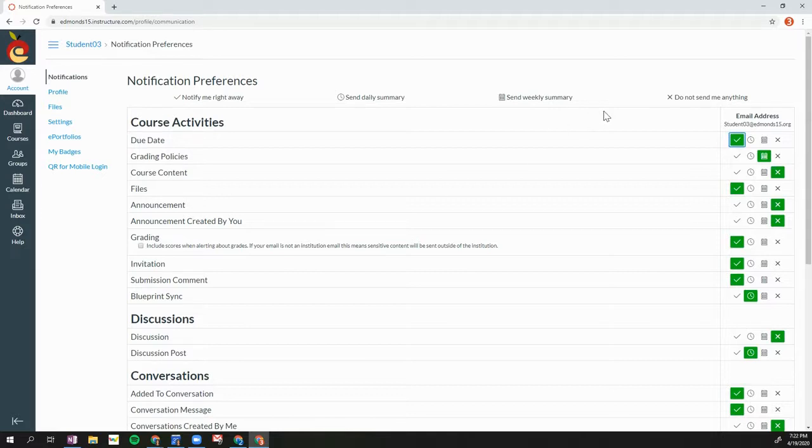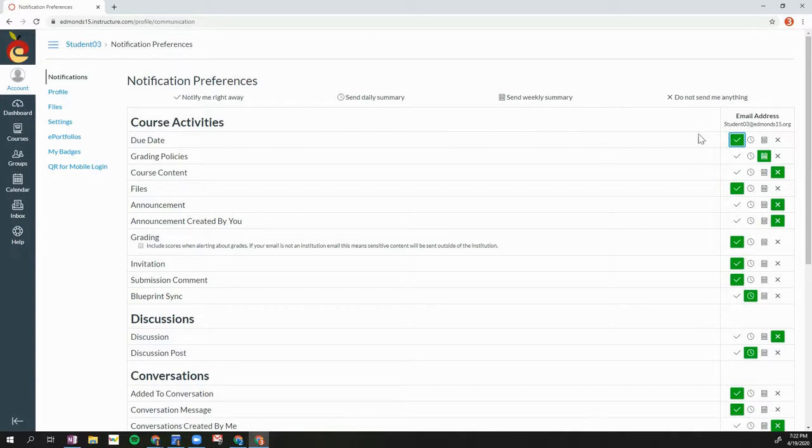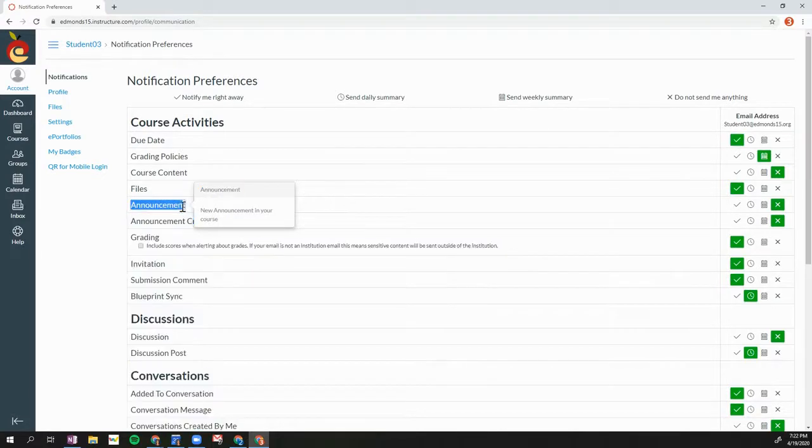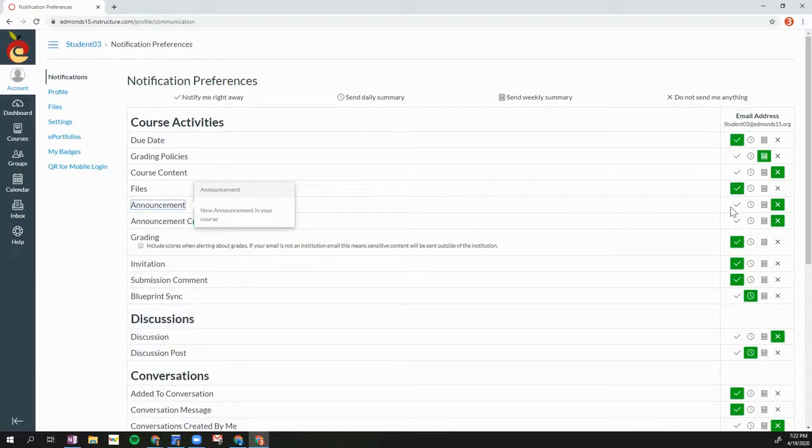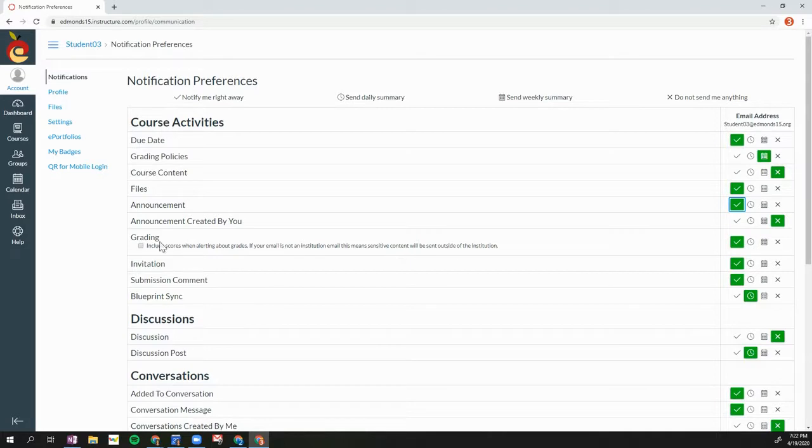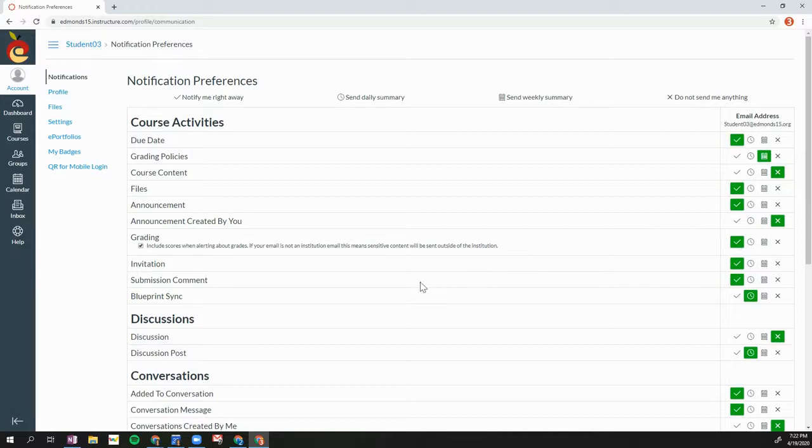There's a few notifications that I would recommend turning on that you receive a notification right away. I would recommend a change of due date to be notified right away. An announcement, if your teacher posts an announcement in one of your courses, you'll receive a notification right away. Grading, I would also include grading notifications so that you'll receive that right away as well. And I would also turn on submission comment.